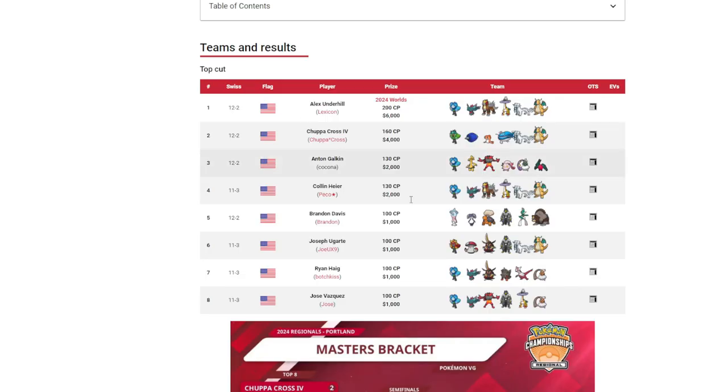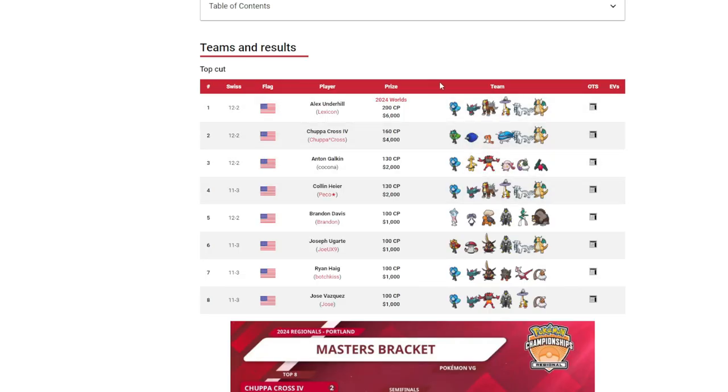If we look at Portland, we can see the winning team, there's a lot of Extreme Speed spam. Like everywhere there's a lot of Extreme Speed spam.